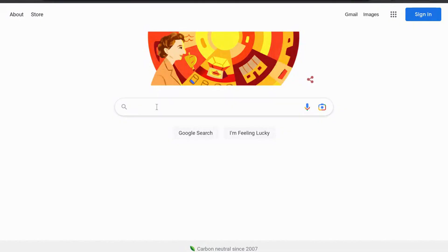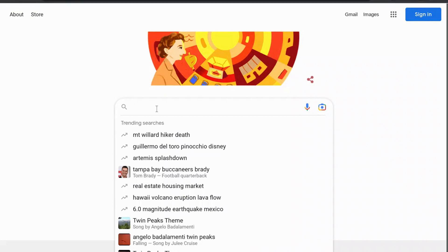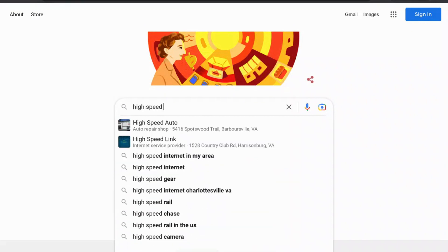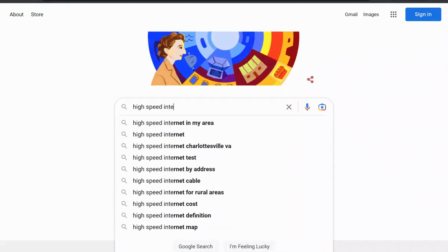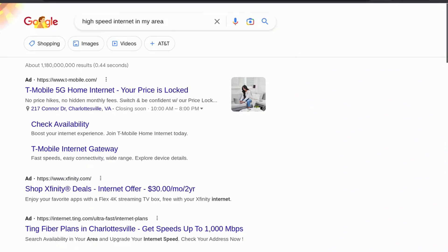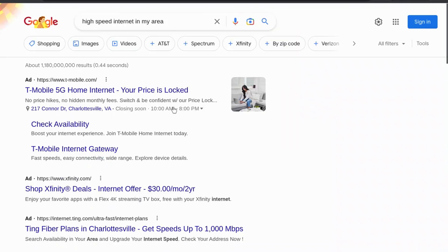Let's find out how you can spy on your competitors' ads in Google Search. I'm on Google right now, and I'm going to type in the search "high-speed internet" and search — and you'll see the ads listed here at the top of the screen.